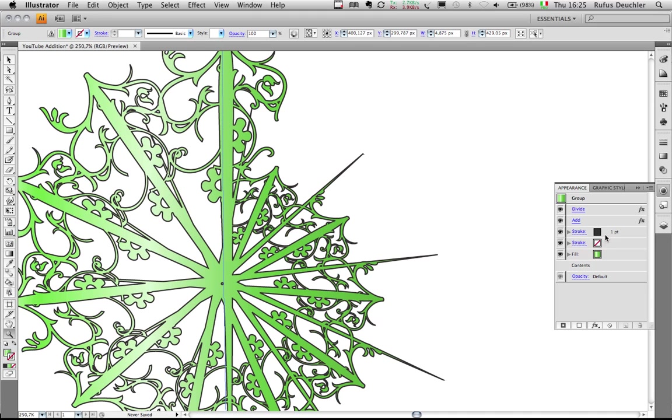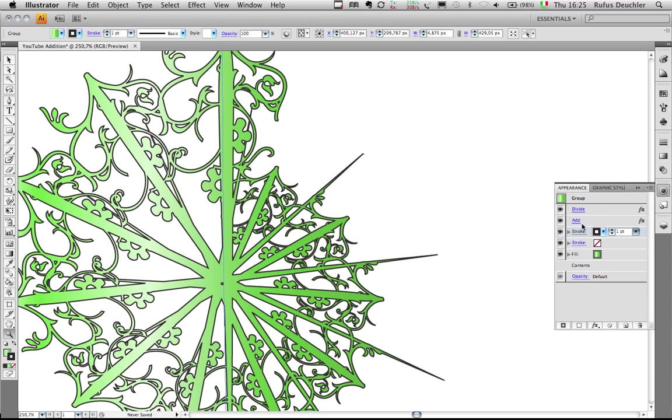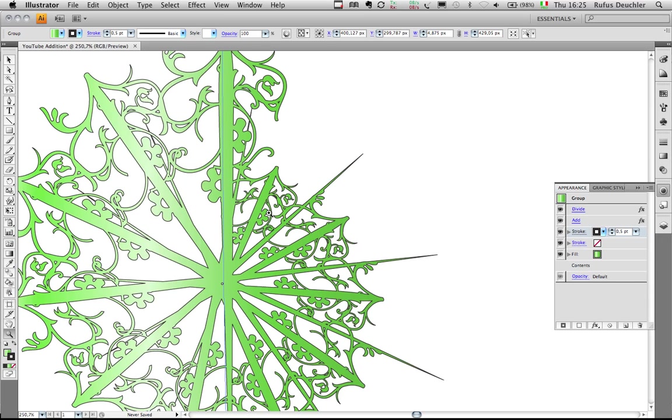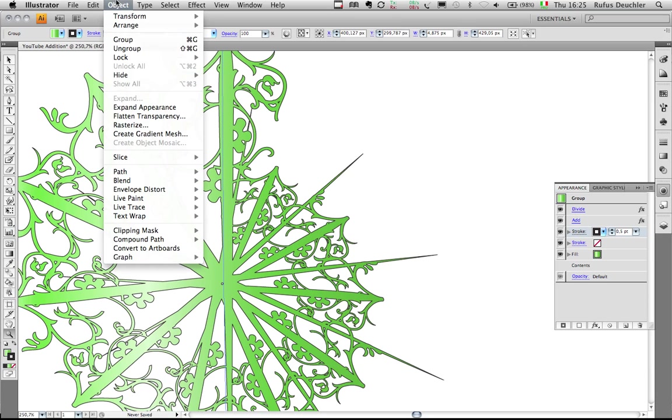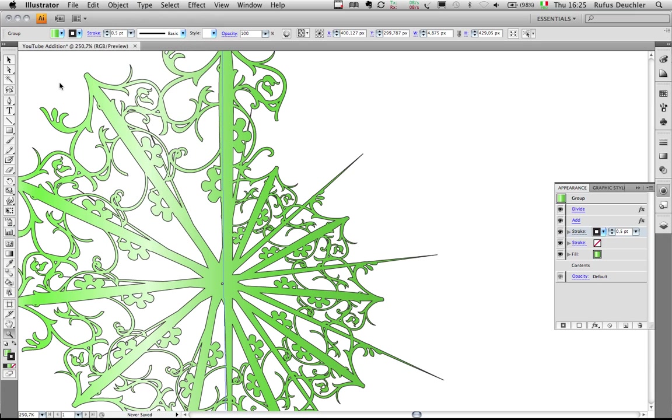Let's change the stroke width for a second. Let's make it a little bit finer. Okay, something like this. And as you can see, without even having to go to Object, Expand Appearance, I can apply a fill and a stroke to that newly created object.